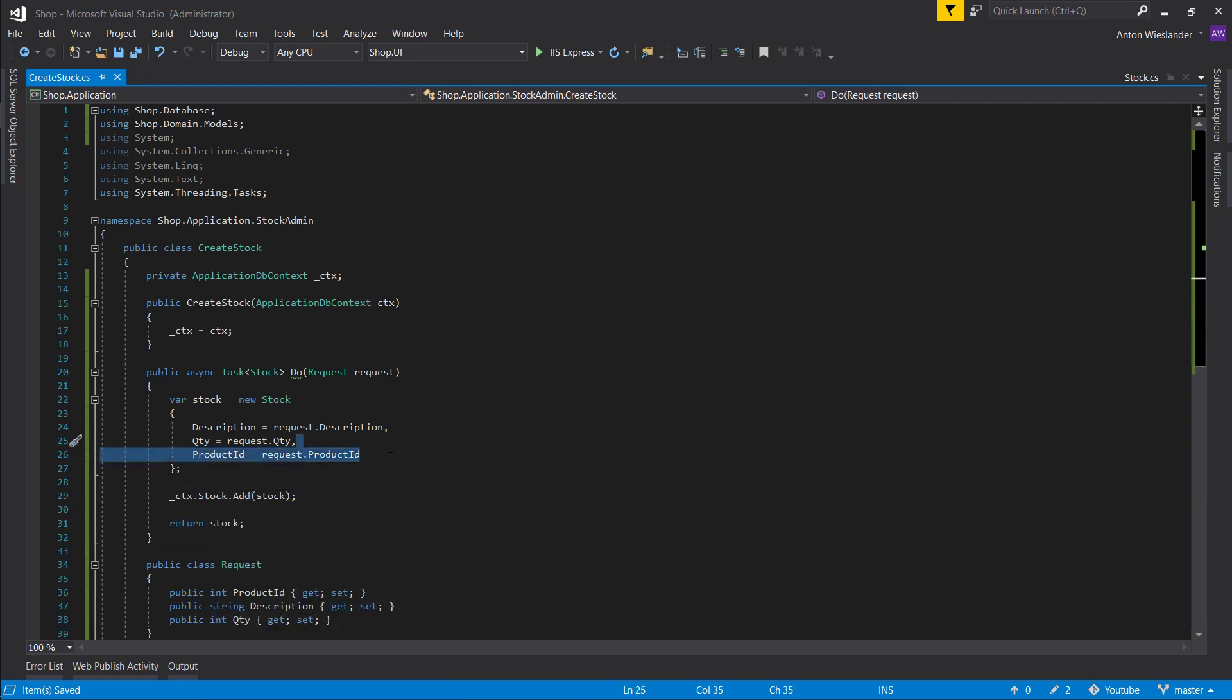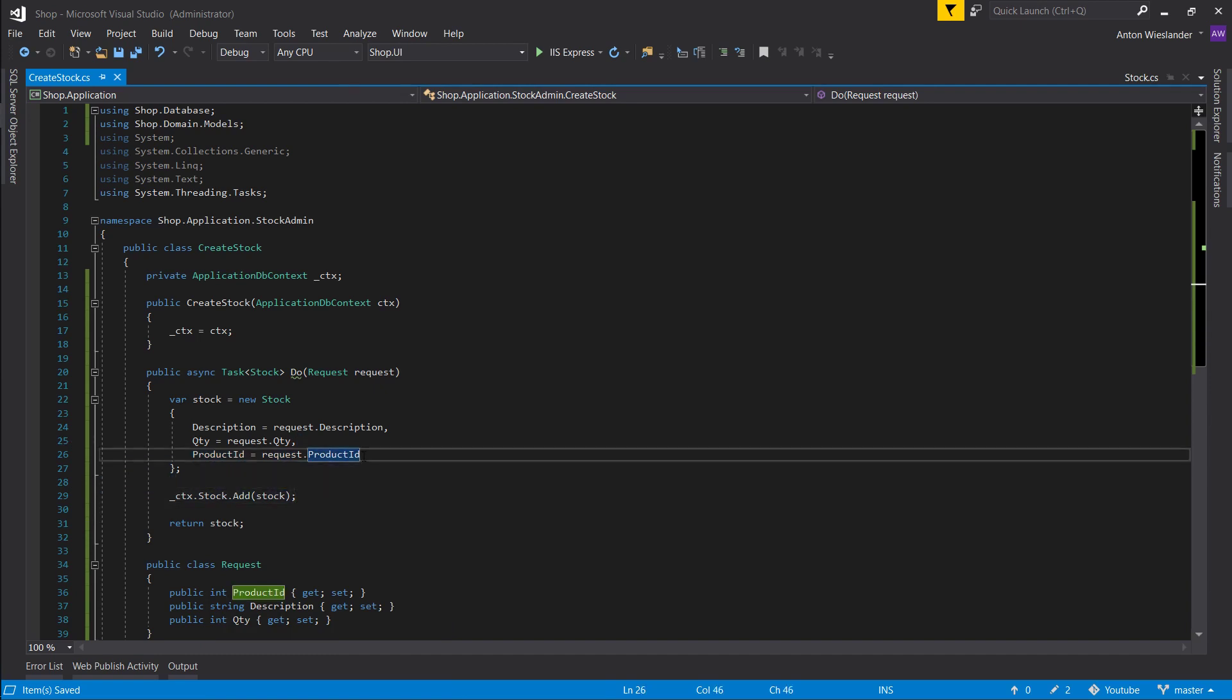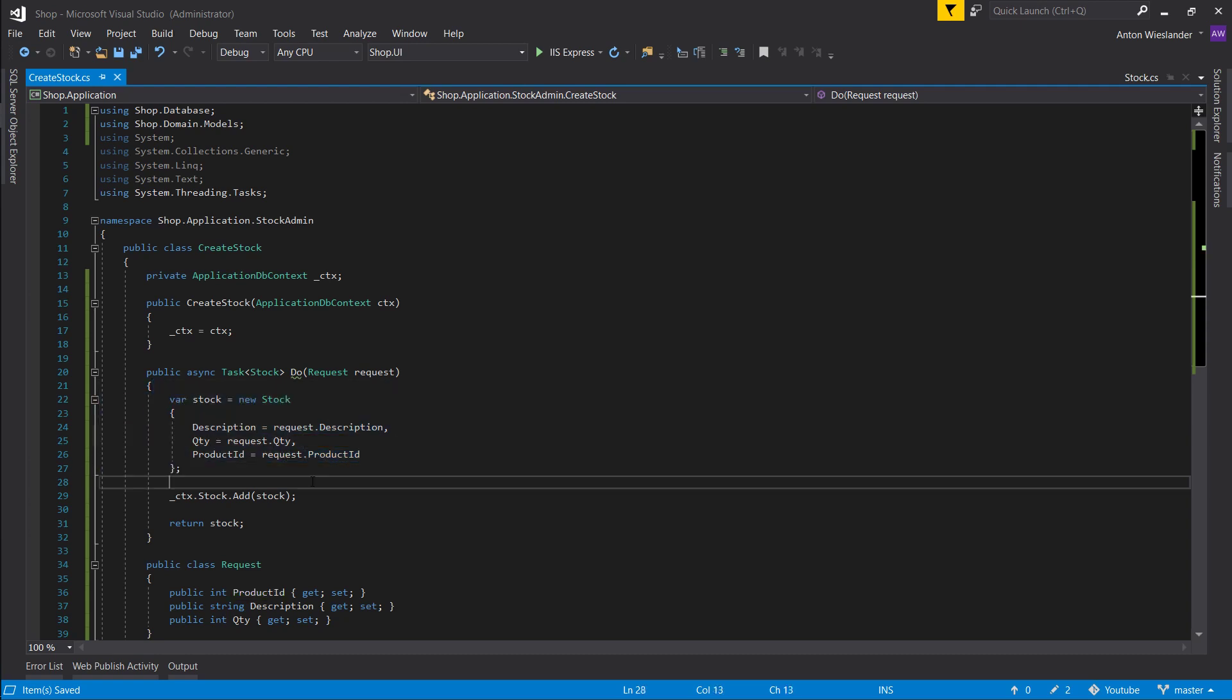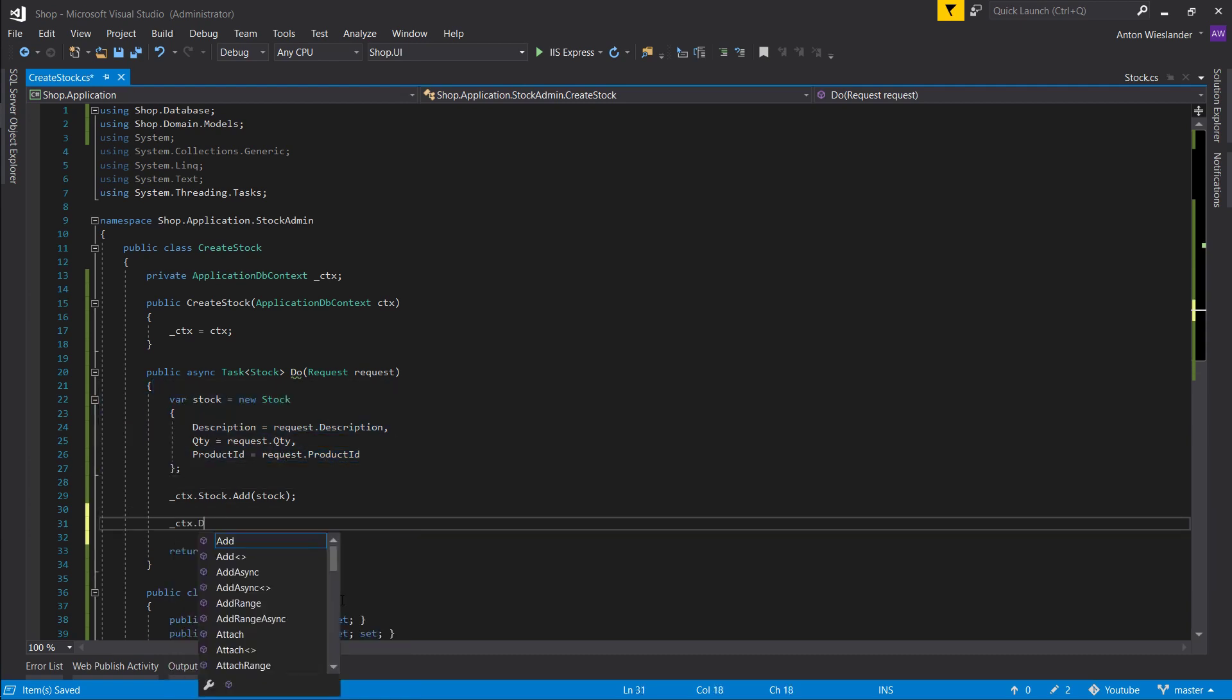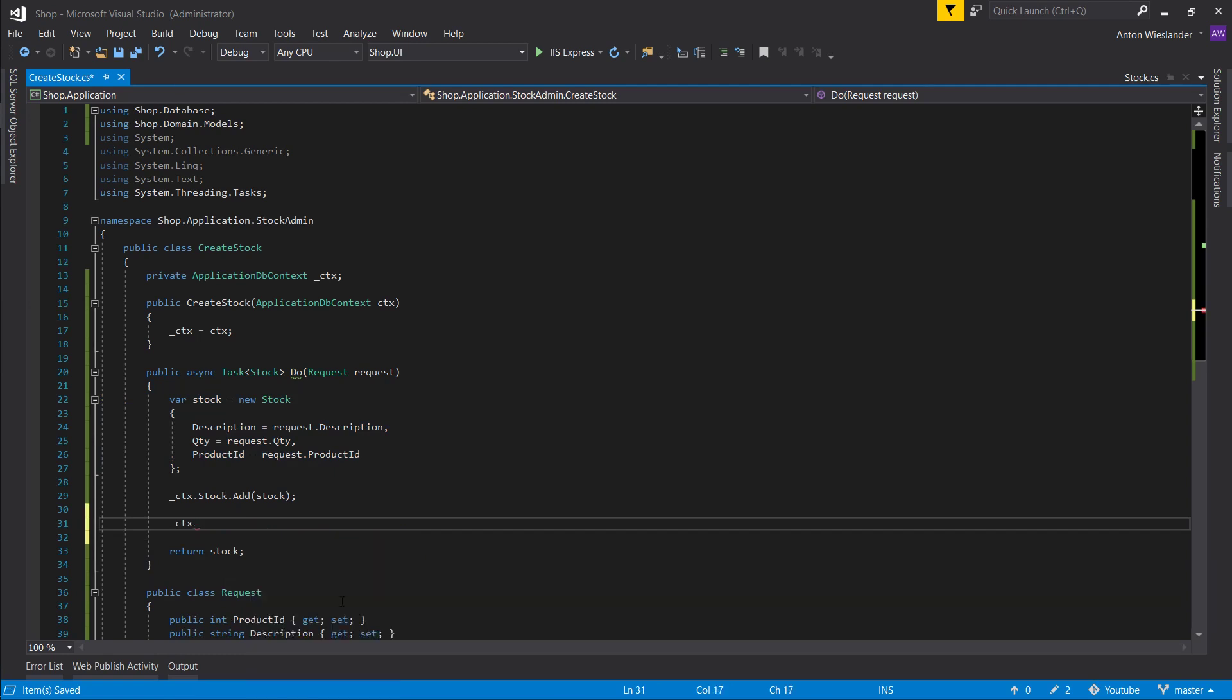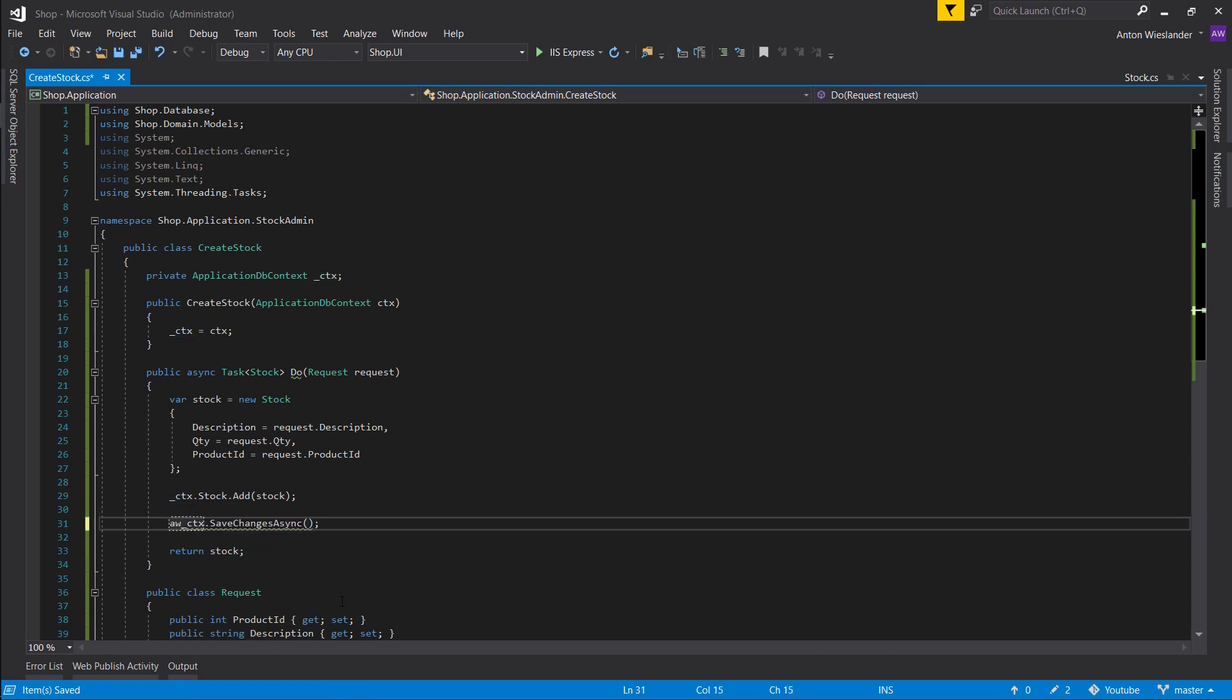So here where we assign the ID, we tell Entity Framework which product this stock is going to relate to. So whenever we extract the product, we will be able to relate it to the stock object. I'll show you how to do that in the future. Let's not forget to call save changes async and wait on that.